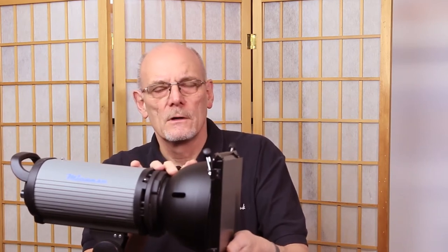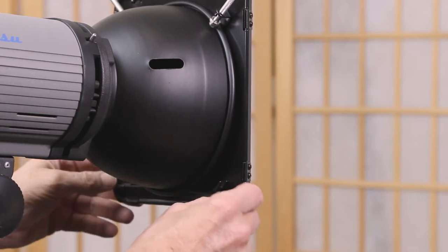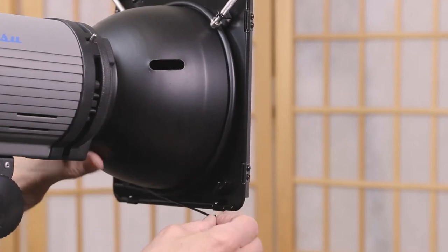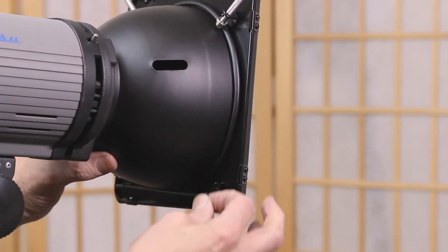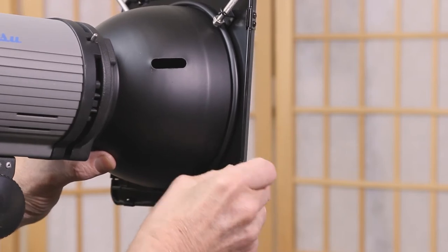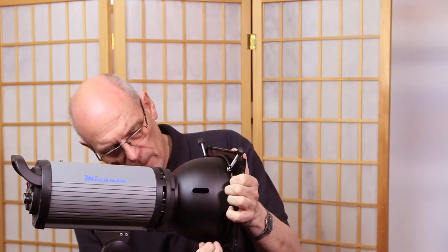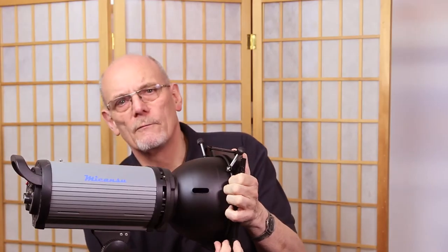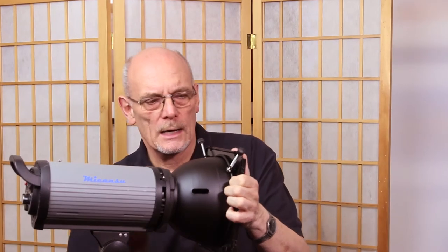On the bottom here is a clip, like a spring clip. It will come undone, go around the bottom of the reflector and clip up, and that is your barn door attached.